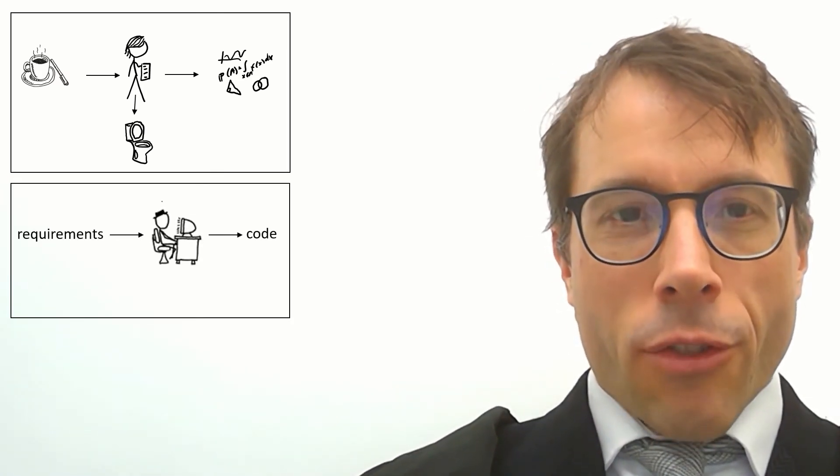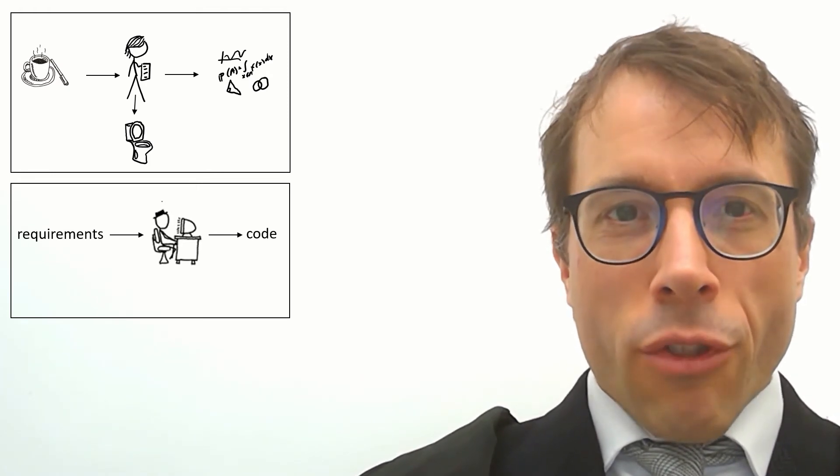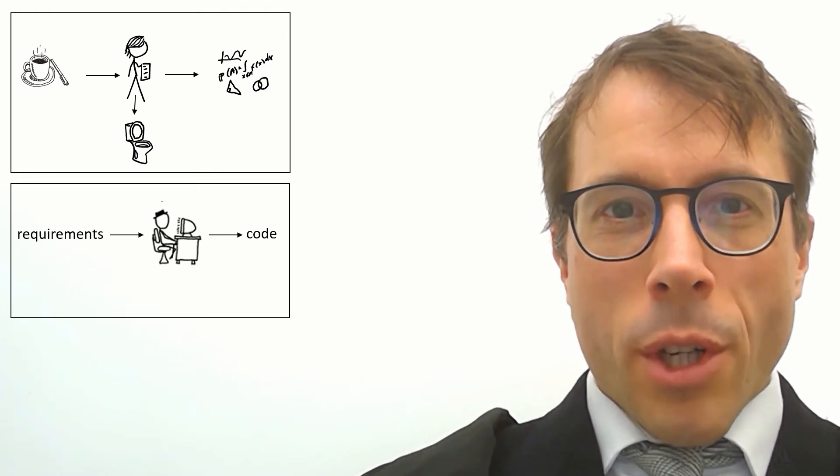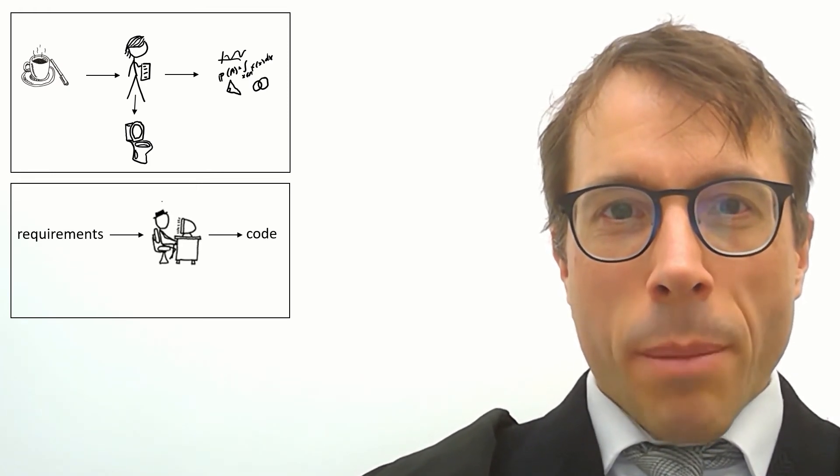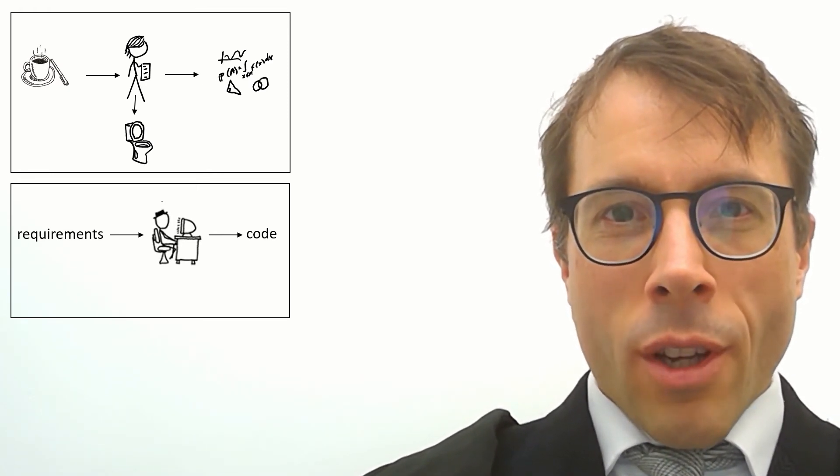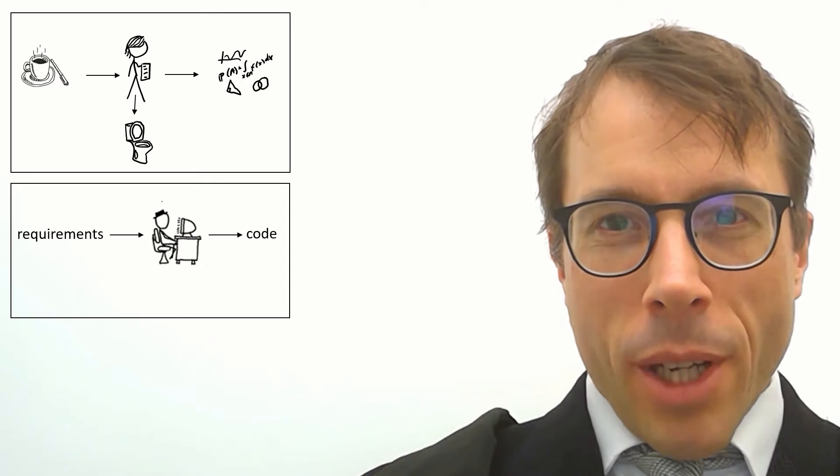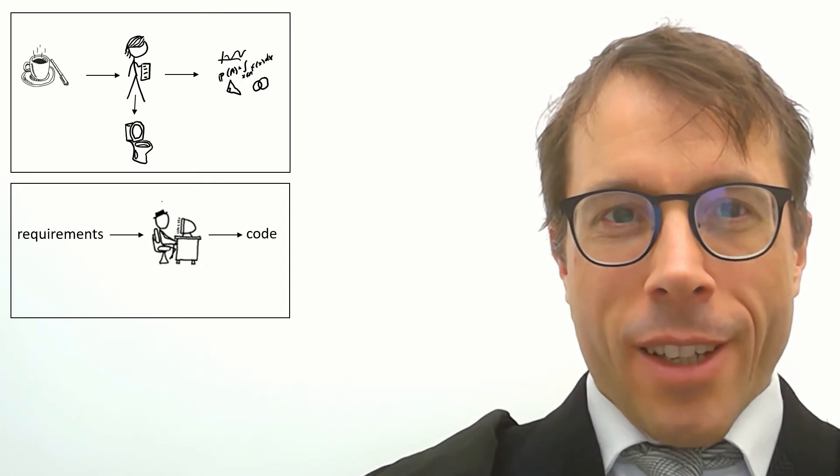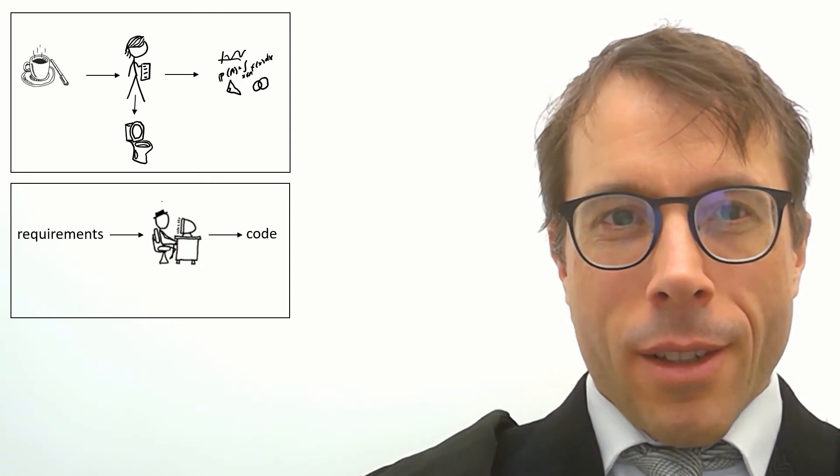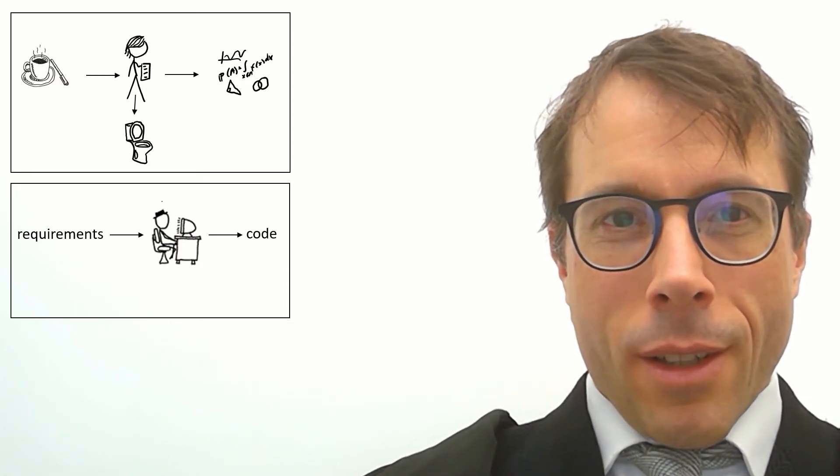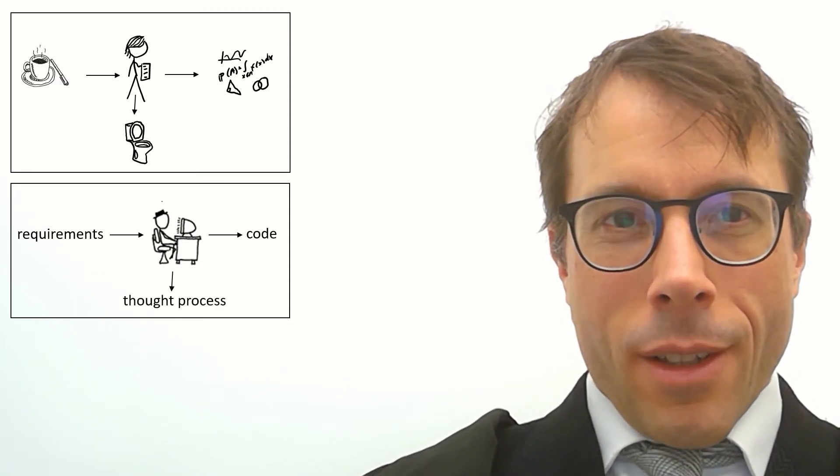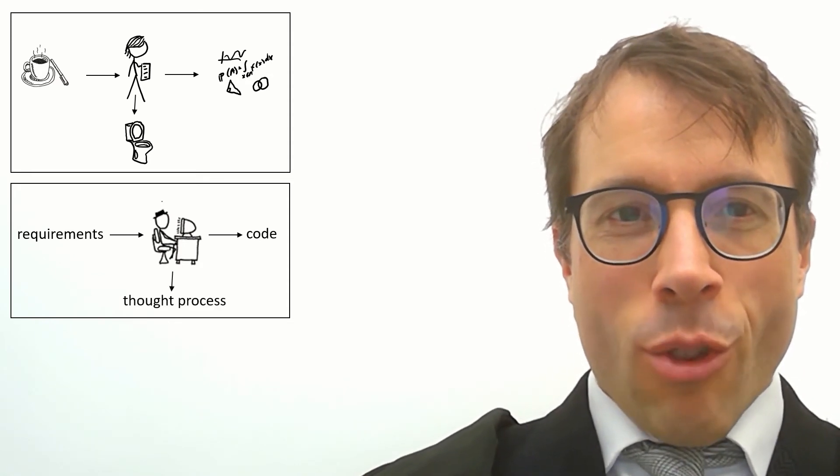Here's a picture of a software engineer, someone who can turn requirements into code. What's the by-product here? I think it's thought.